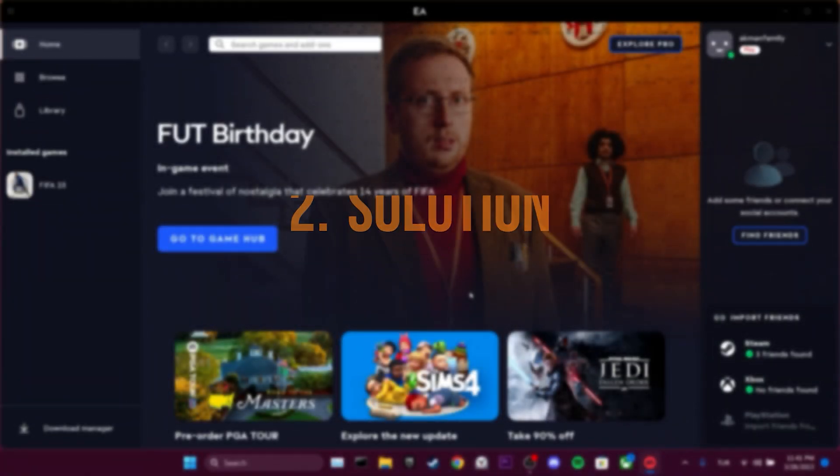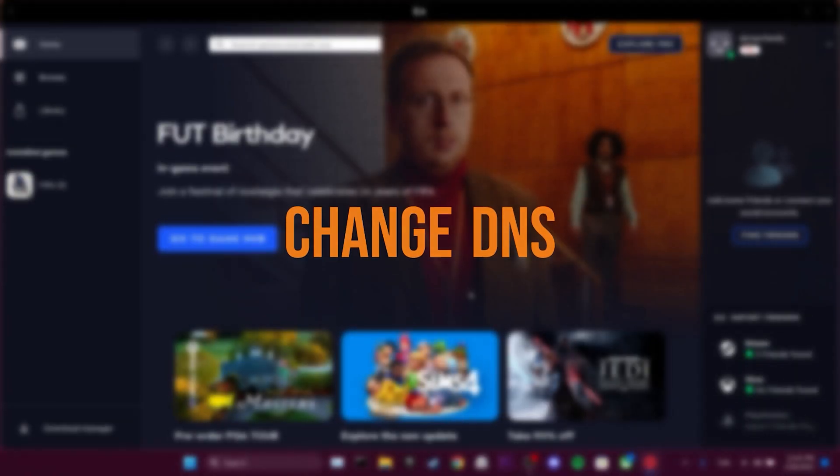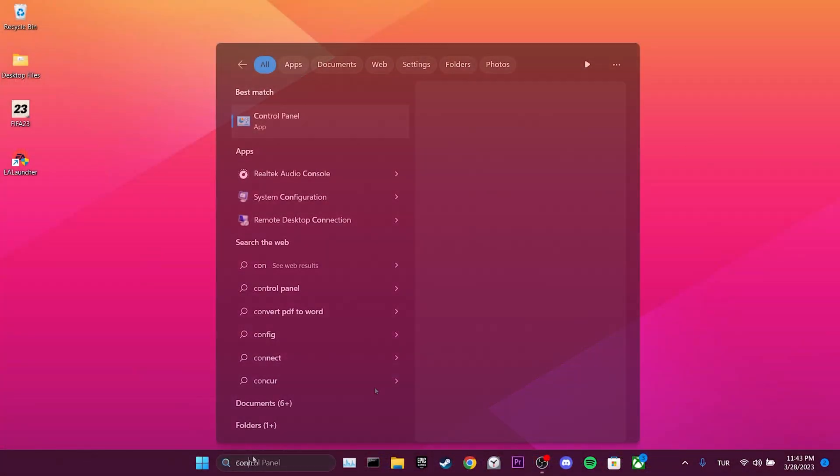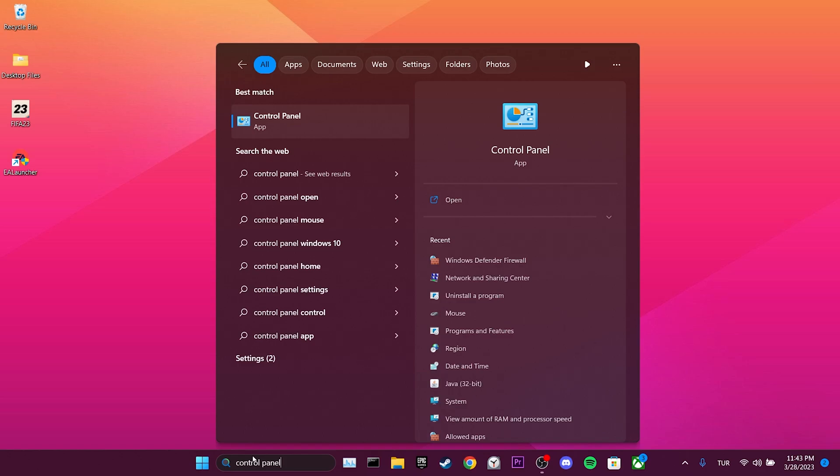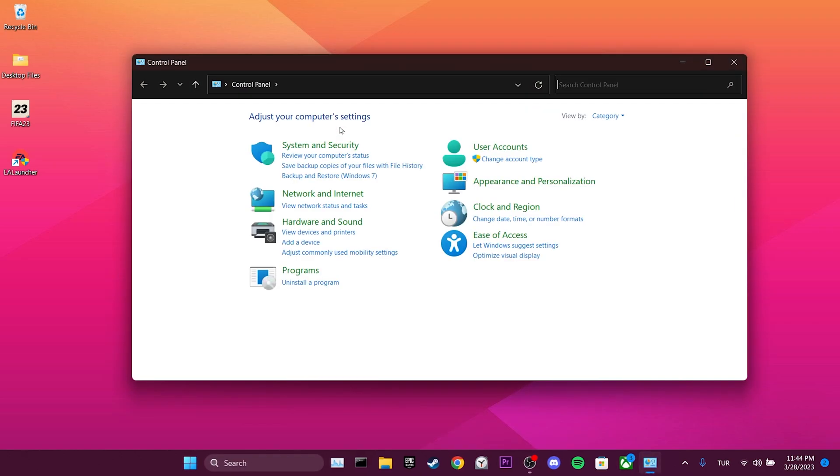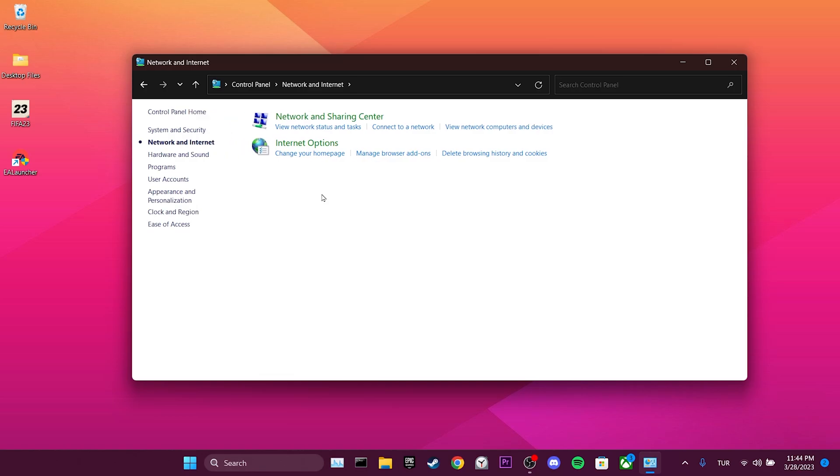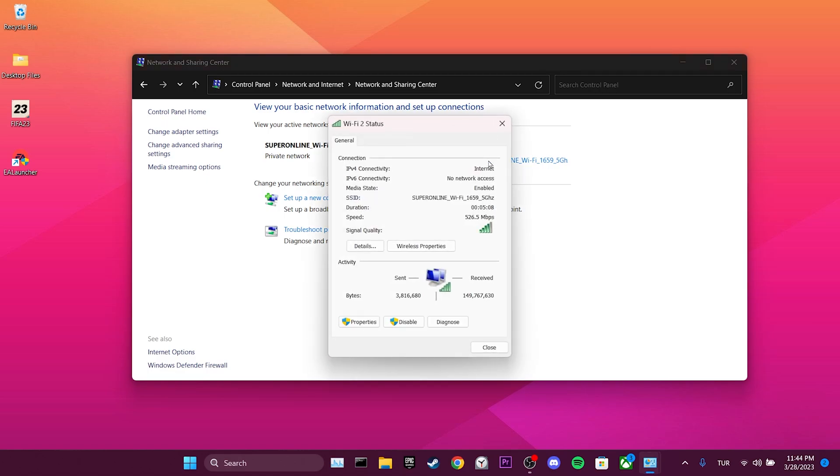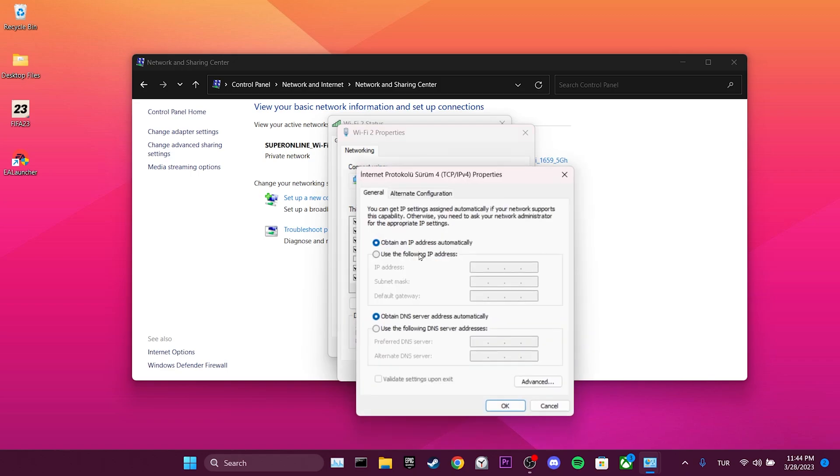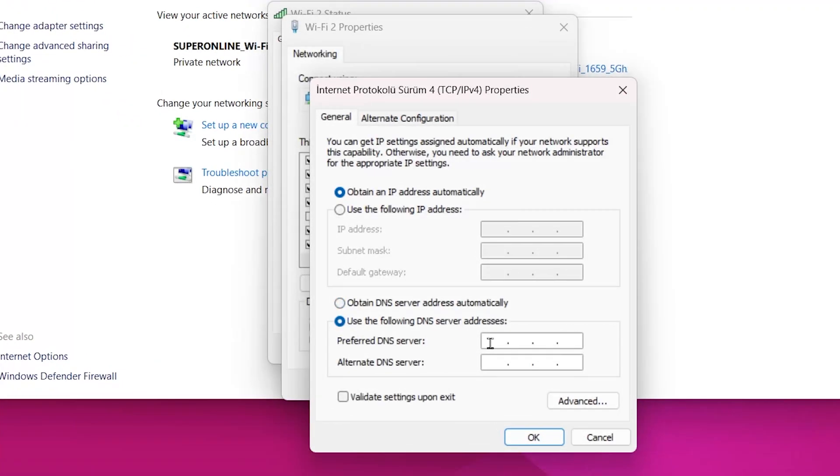The second solution for PC is to change the DNS. To do this, we go to the search section and open Control Panel. Then, we click on Network and Internet and then Network and Sharing Center. We click on our network and then click on Properties. Then, we double click on Internet Protocol Version 4. After that, we tick use the following DNS server addresses.